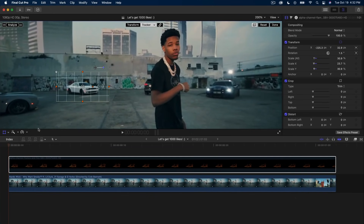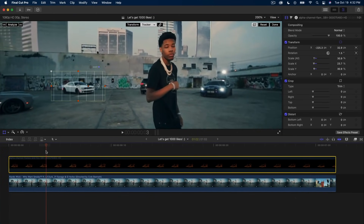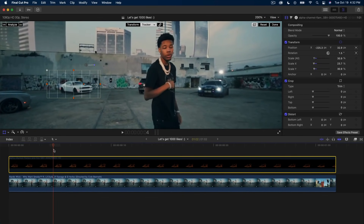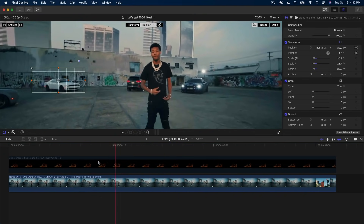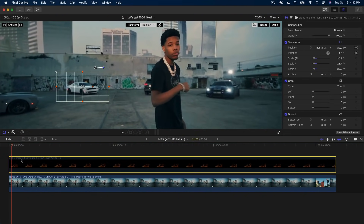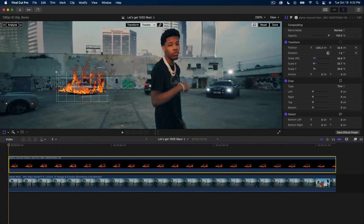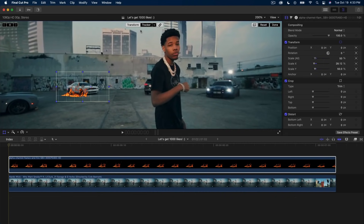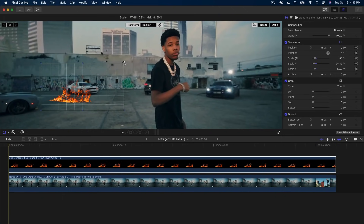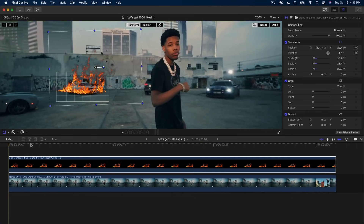That looks pretty good, though it jumps slightly at one point — the tracking feature is new so there may be small bugs, and depending on your video you might need to tweak some keyframes. Overall it did an excellent job. Re-enable the top clip. You'll notice a chain link icon — when checked, the transform is linked to the tracking. If you uncheck it, the transform becomes independent from tracking, which is useful when using masks.